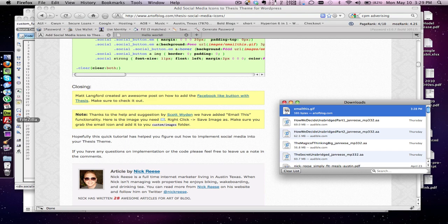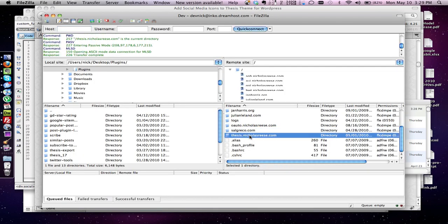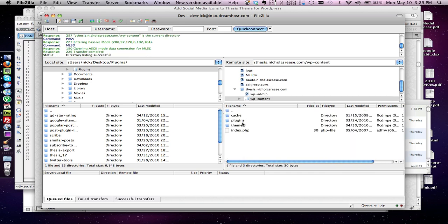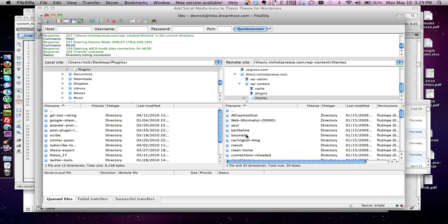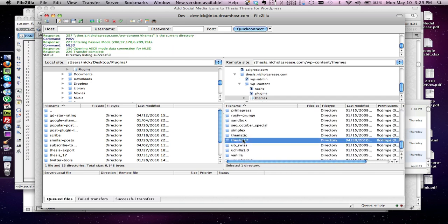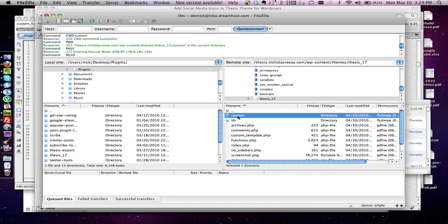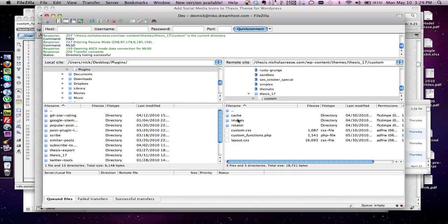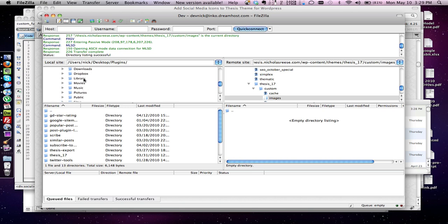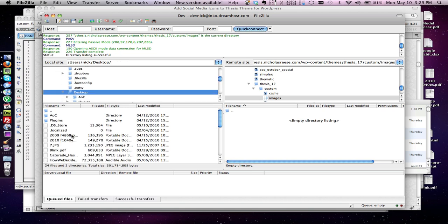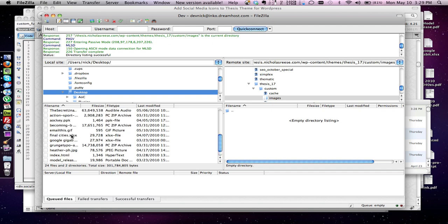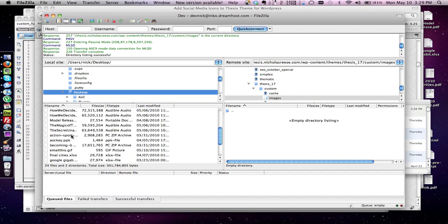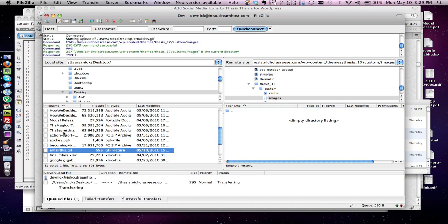And we have FileZilla open, let's go to, let's make sure it's in the custom slash images folder. It's called email this, make sure it's named that, so make sure that this is in the custom images folder.